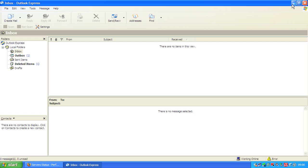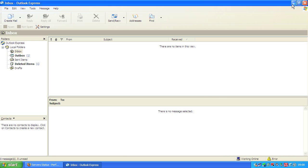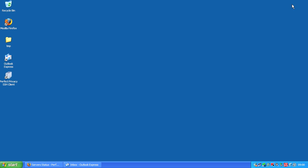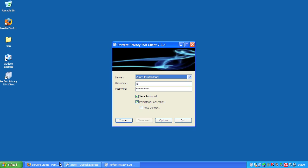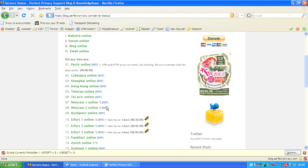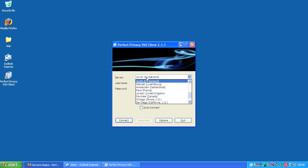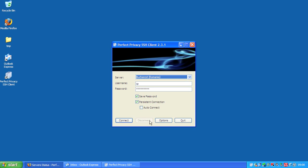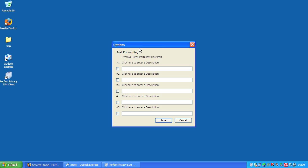What can we do now if we'd like to send email and stay on the server? We could use the Perfect Privacy SSH client with a server with open SMTP ports like Bucharest. We choose Bucharest here. Now we click to options and there you find the port forwarding feature of the SSH client, and we create two forwardings here now, one for SMTP and one for POP3.